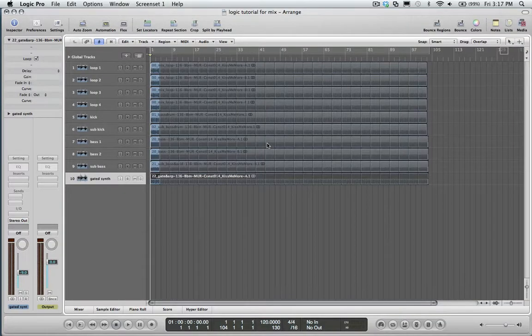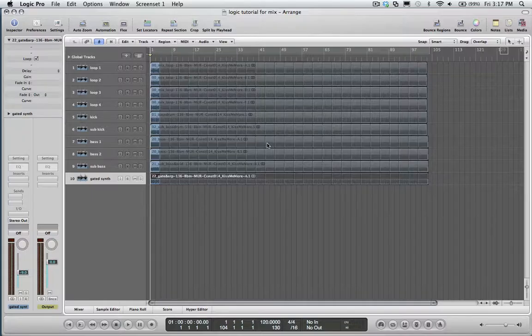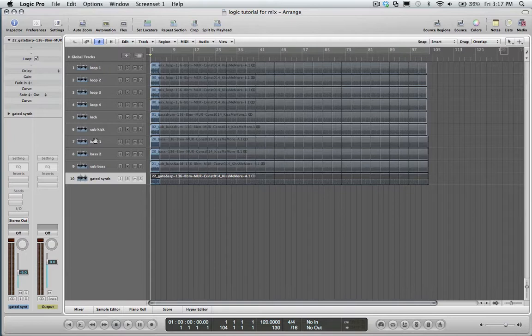Hi, this is Jamie from The Audio Alchemist, and today I'm going to show you how to consolidate and export your Logic sessions for upload. Step 1: Label all your tracks as accurately as possible.